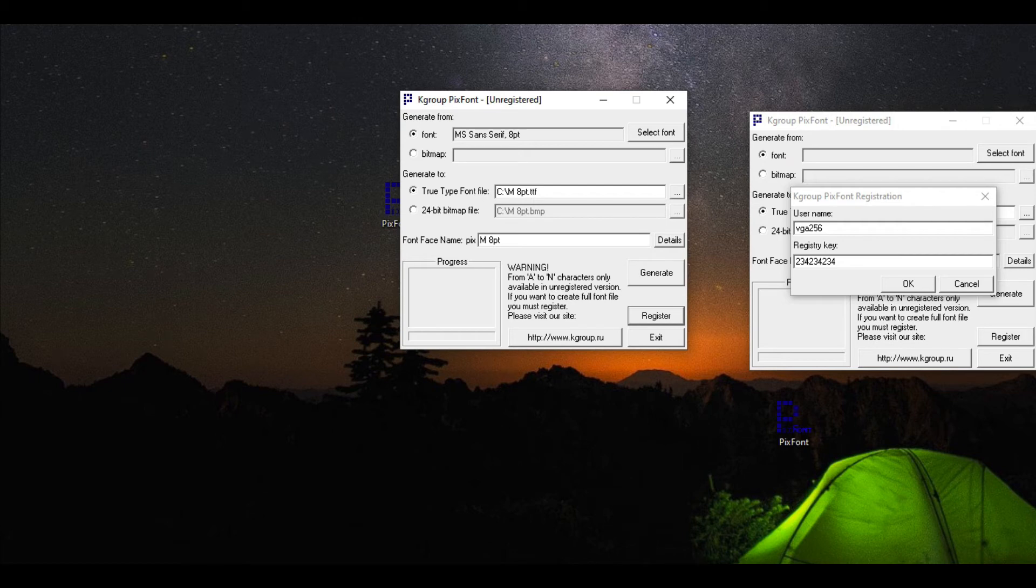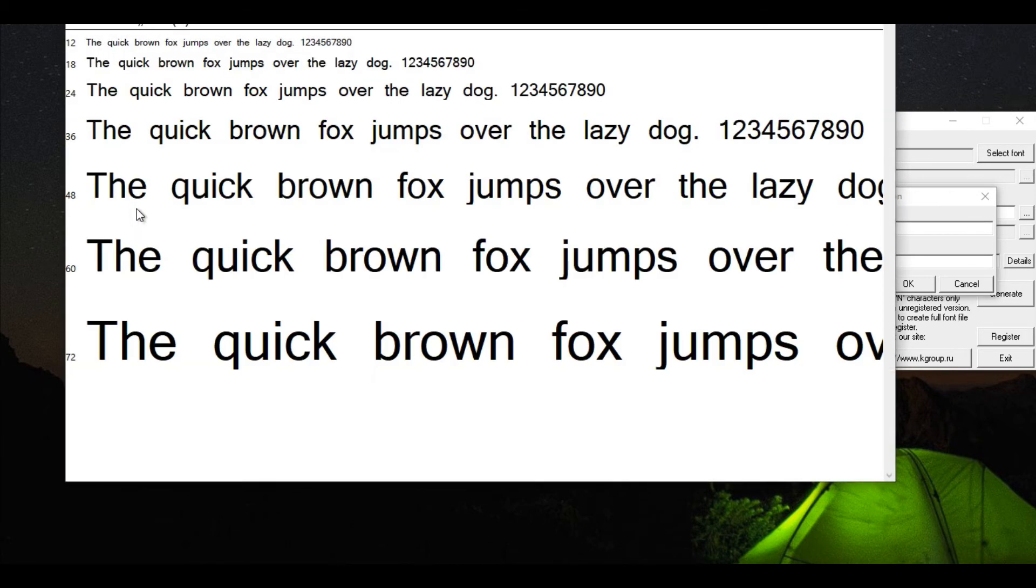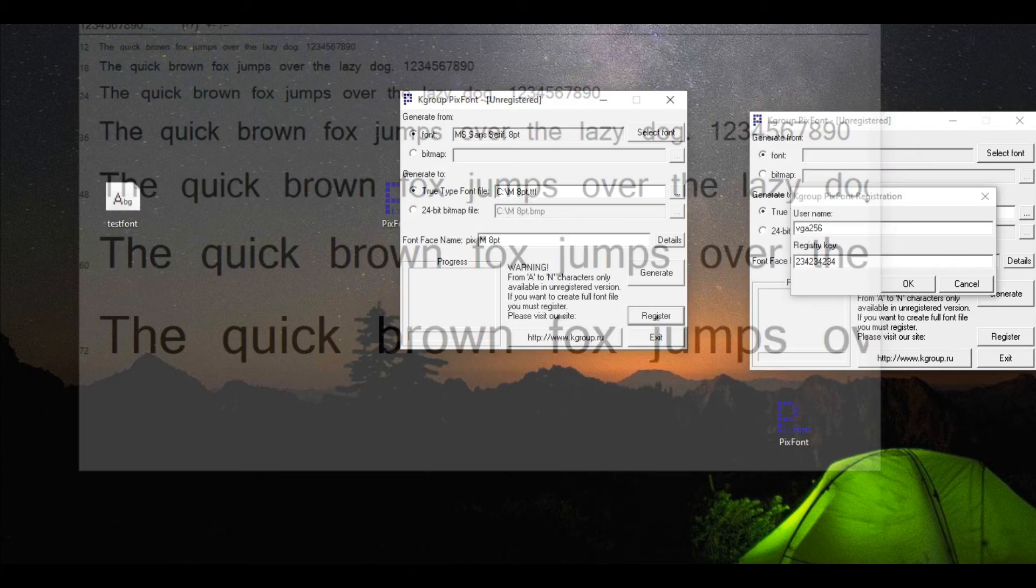Now unfortunately, this did not produce a usable font. Check this out. This is exactly like the demo version. It produced a font, and that says it has A through N, but none of the other ones work. So that means our crack didn't work.